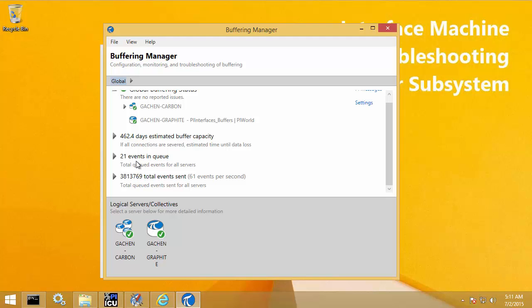This is easy to see when you're on the local PI Buffer Subsystem machine itself. But if you want to monitor PI Buffer Subsystem remotely or using PI Points, you can use the provided Windows performance counters with PI Buffer Subsystem, which you can configure PI Perfmon points for.